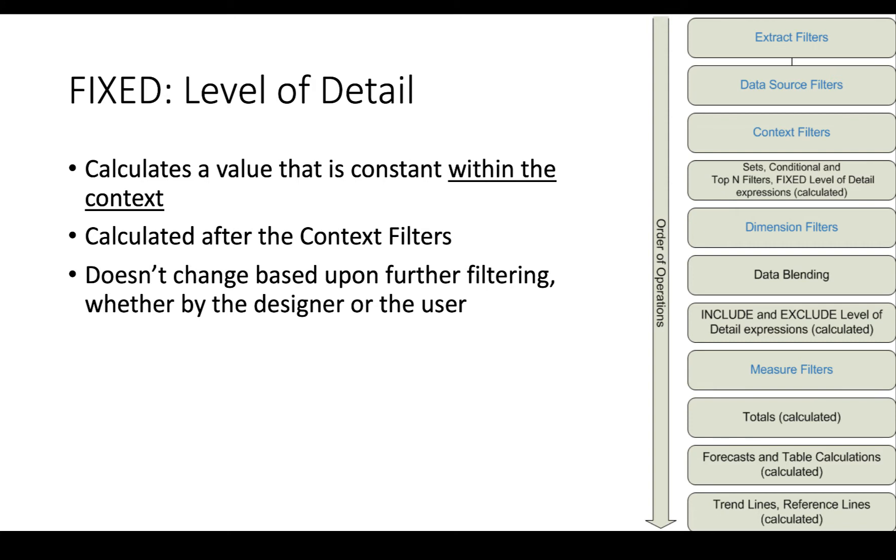If we ran a fixed sum of sales calculation, it would give us a number that we could use for any calculations after that, which would have the complete total sales for the United States.